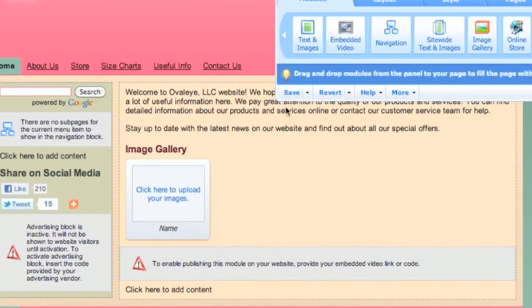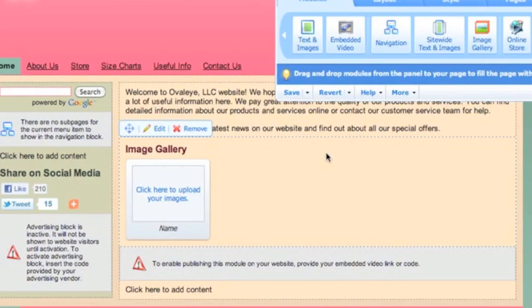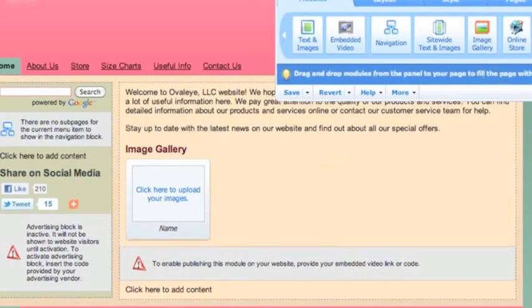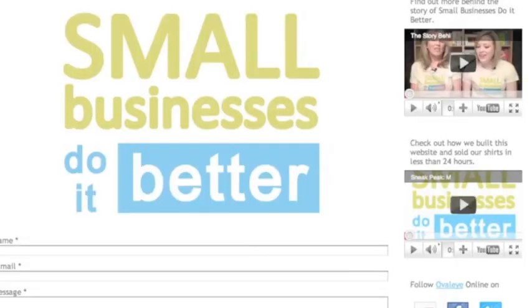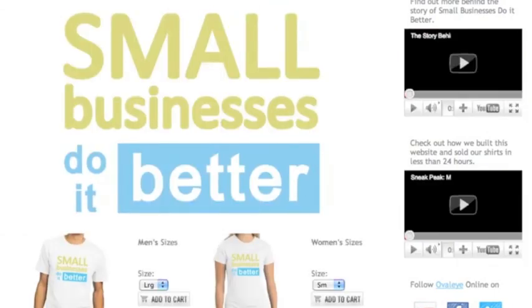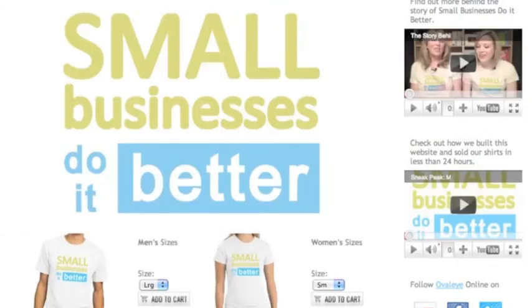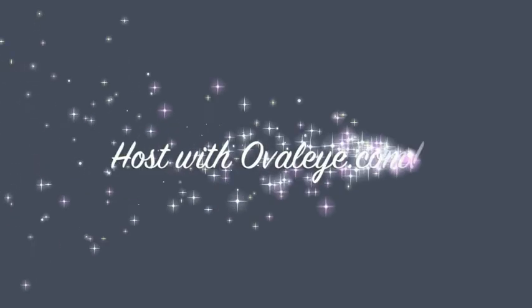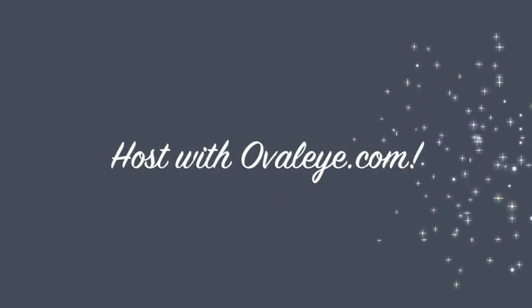This was just a quick little tour of the new Web Presence Builder by Parallels. This is available in the Parallels Plesk Panel 10.3, which you get with Ovalite. Check out our small businesses do a better site, and in the meantime, happy Web Host Wednesday.